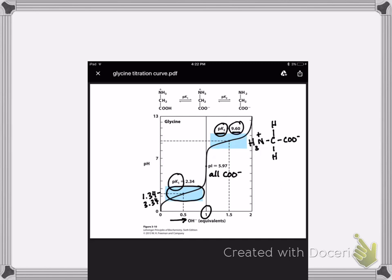At the second pKa of 9.6 — which is telling us about the protonation or deprotonation of the amino group — if the pH equals 9.6, half of the molecules will look like the protonated form and half of them will have been deprotonated on the amino group.